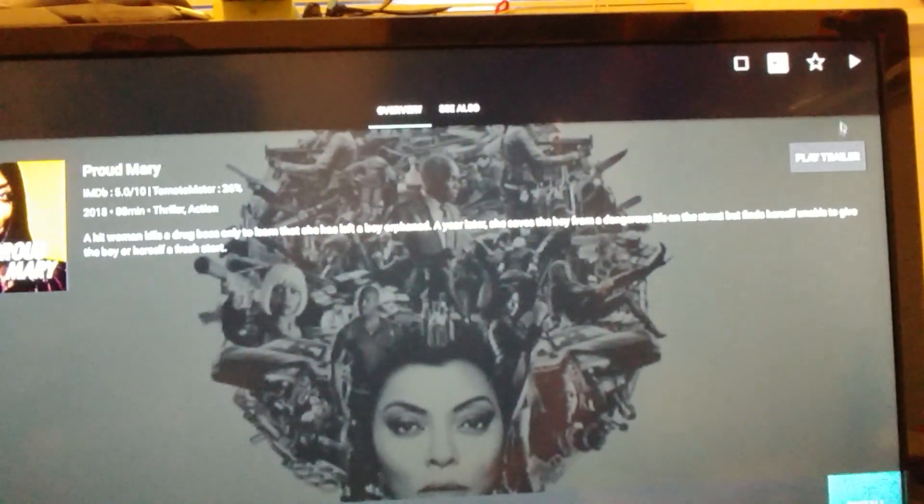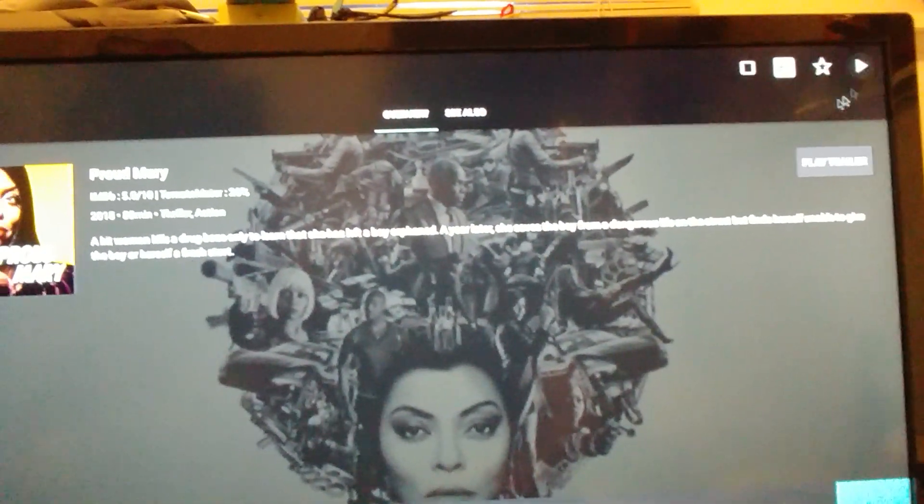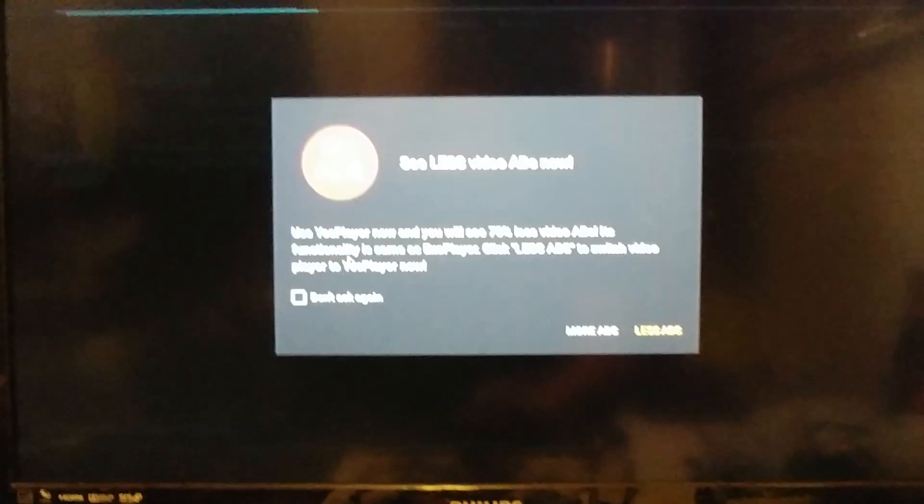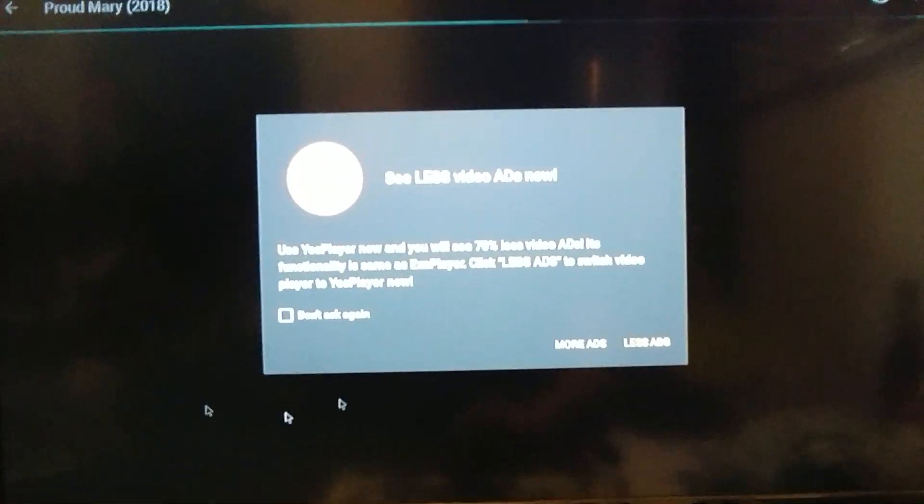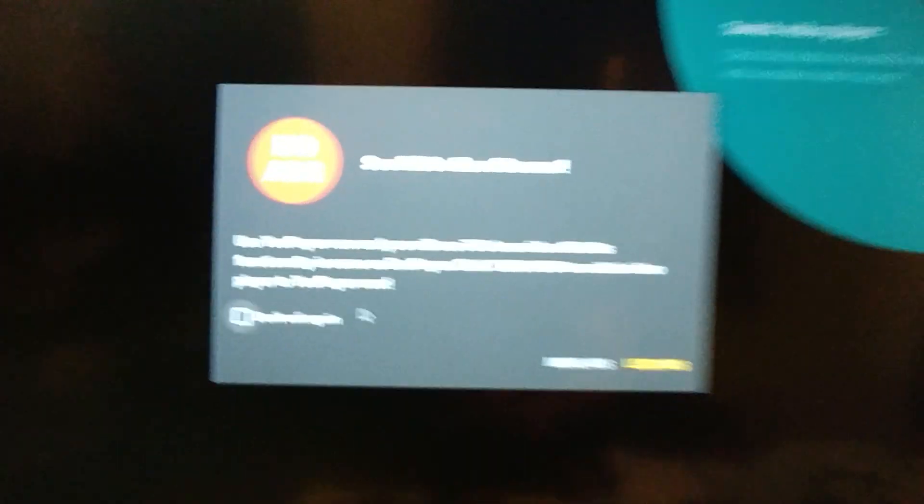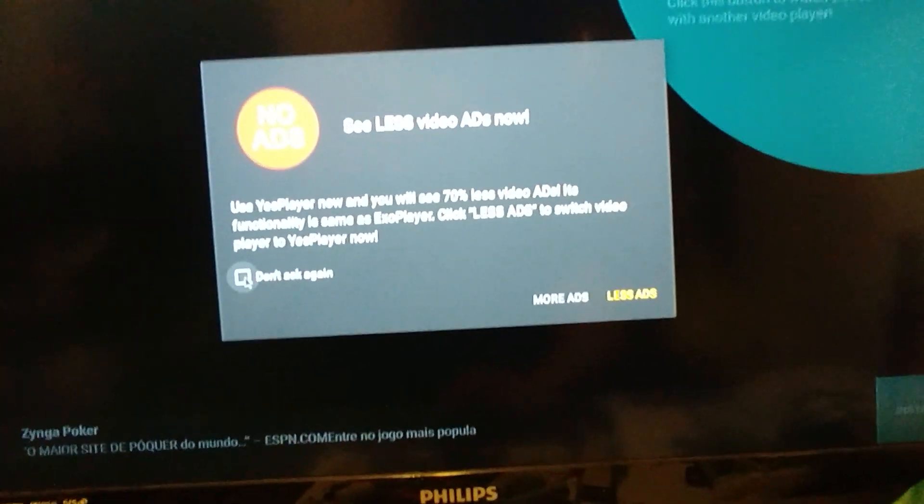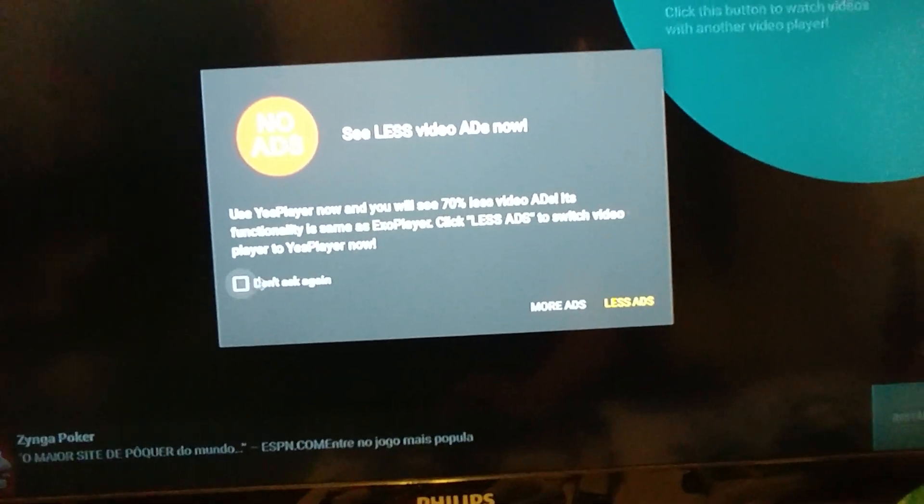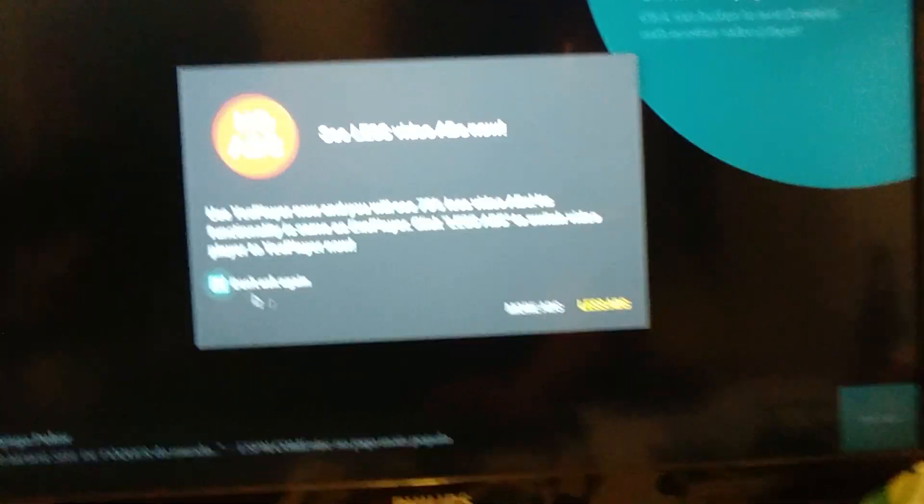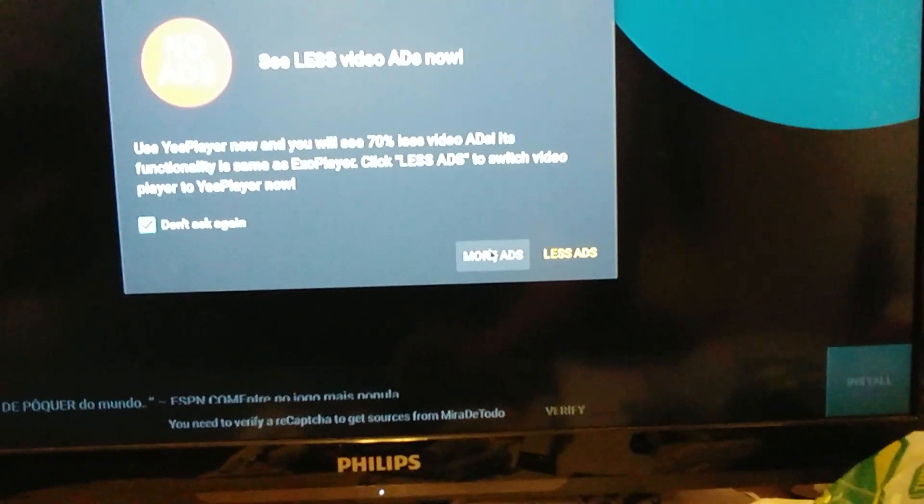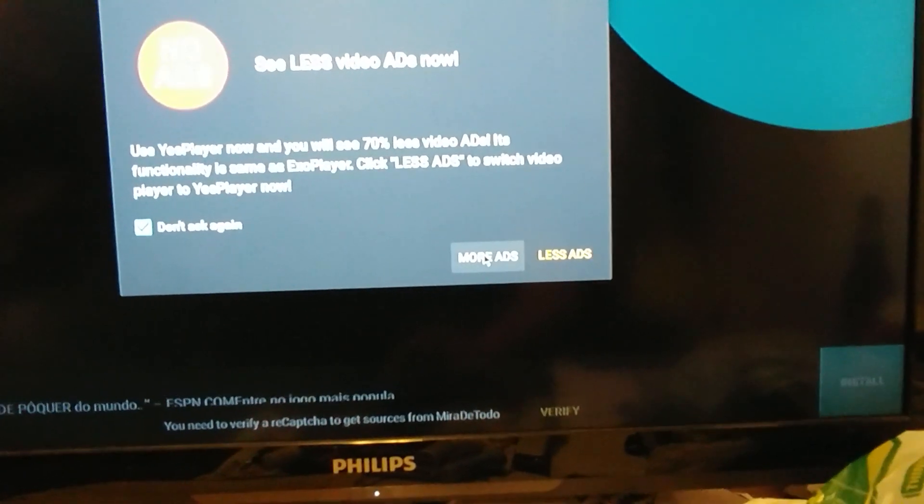And now when you go to play a movie or a TV show for the first time after setting up your player, you're going to get this message right here. So I always don't click off. Don't ask again. And then you've got to click more ads.